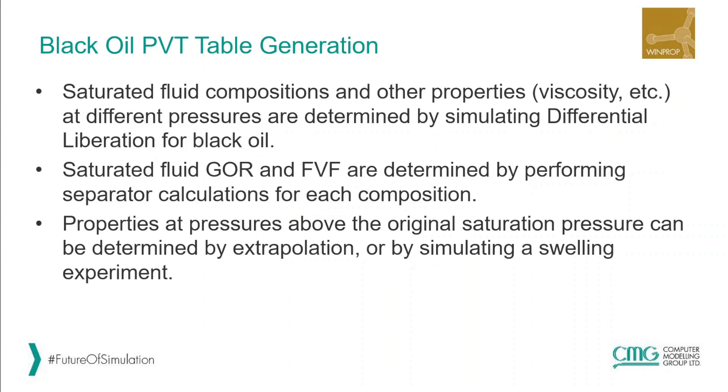What data do we need? We need differential liberation test data in order to simulate how PVT properties change as the pressure depletes in the reservoir. We need separator test data in order to understand how the fluid behaves when it is brought to the surface and to accurately determine GOR and formation volume factor. For above saturation pressure we can either determine it using extrapolation or by simulating a swelling experiment.